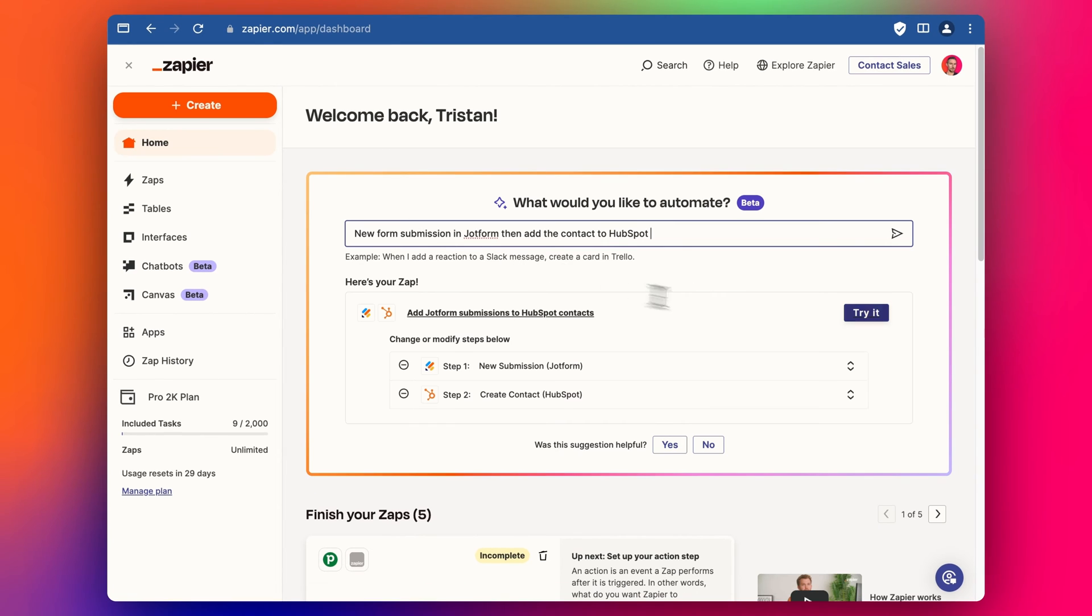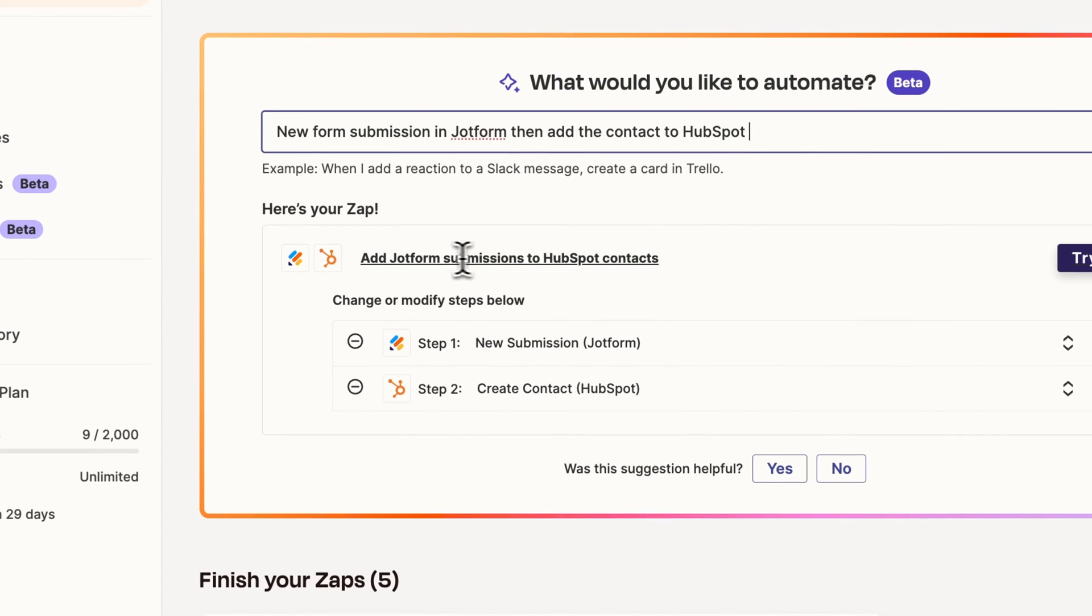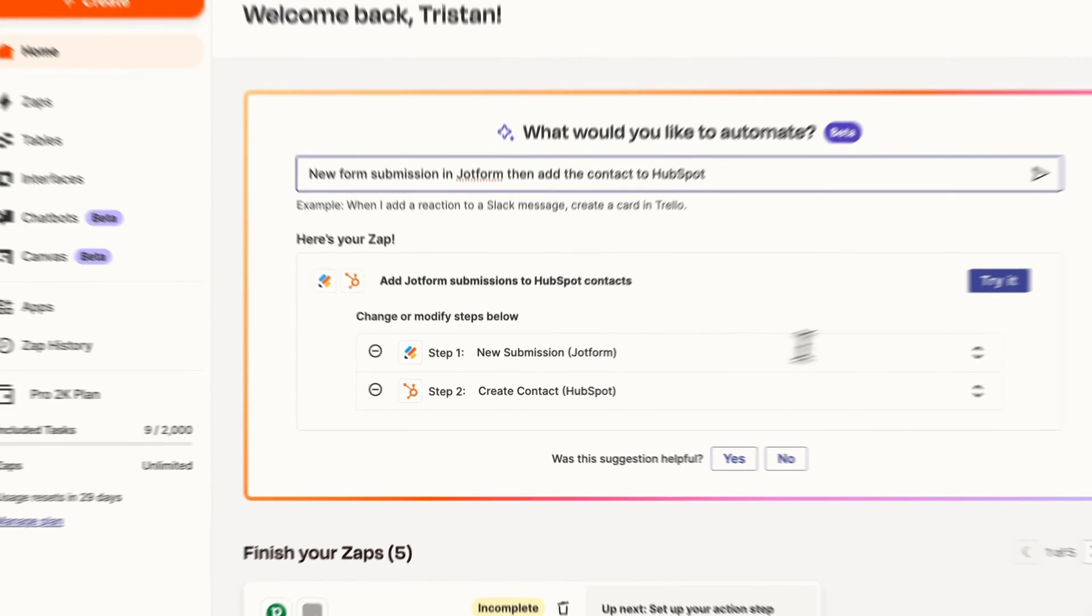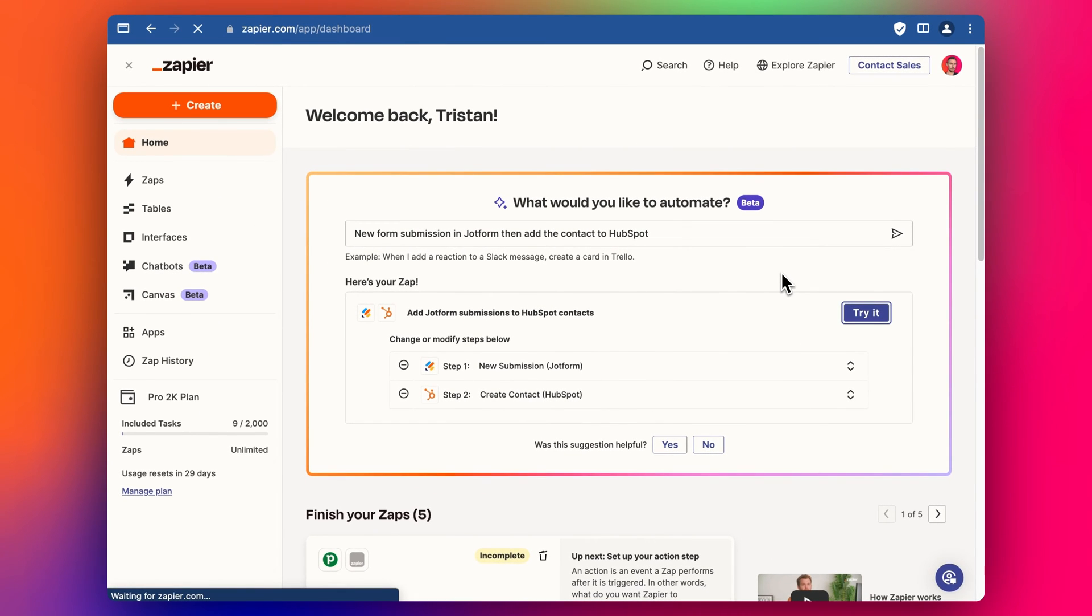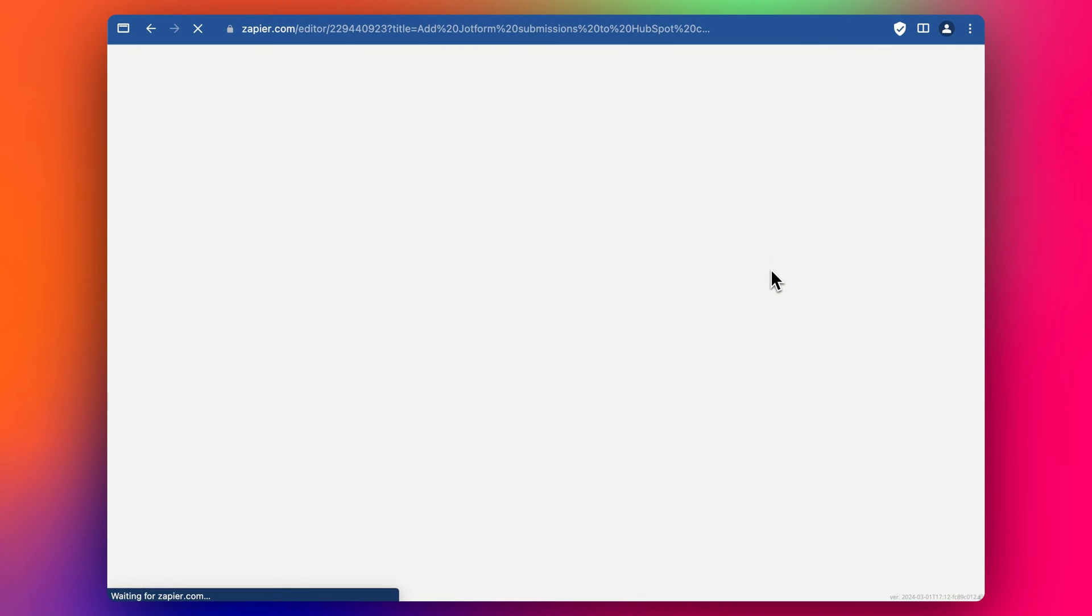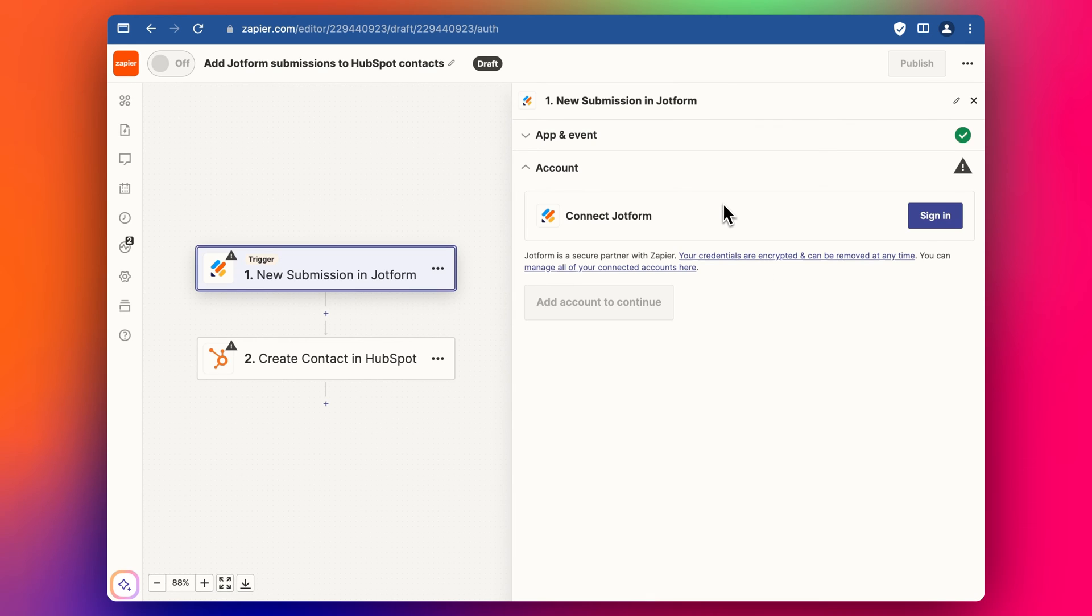Cool so let's try this Zap. We're basically looking at what it says here so when there's a new submission in JotForm create the contact in HubSpot. This is a very simple example of how to set up a Zap with JotForm in Zapier.